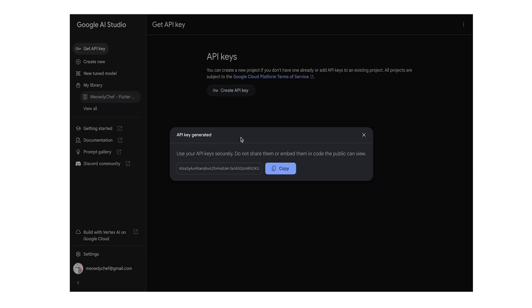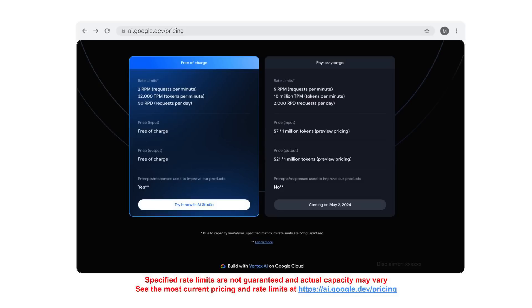Alternatively, you can select an existing Google Cloud project if you already have one that you would like to associate your API key with. Now, you can copy the key to use as you develop your app. If you don't set up billing, you can use the API free of charge up to specified rate limits.